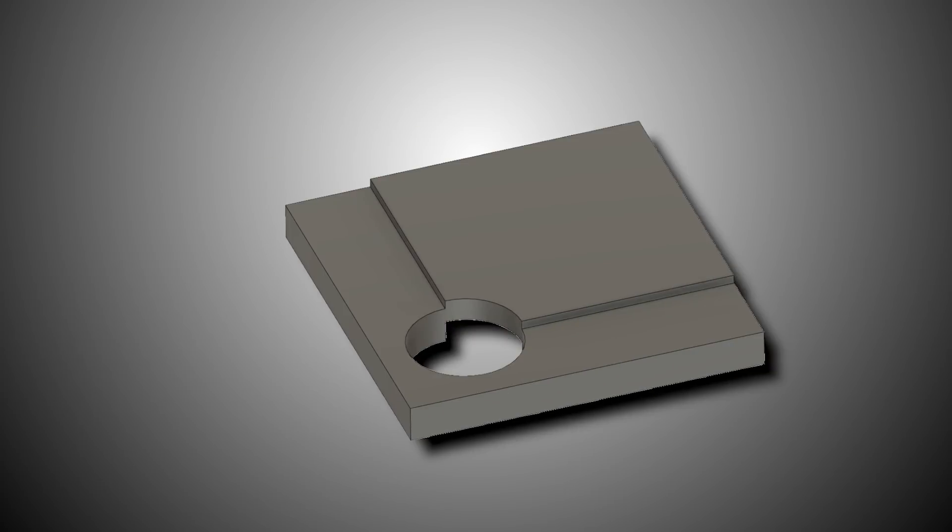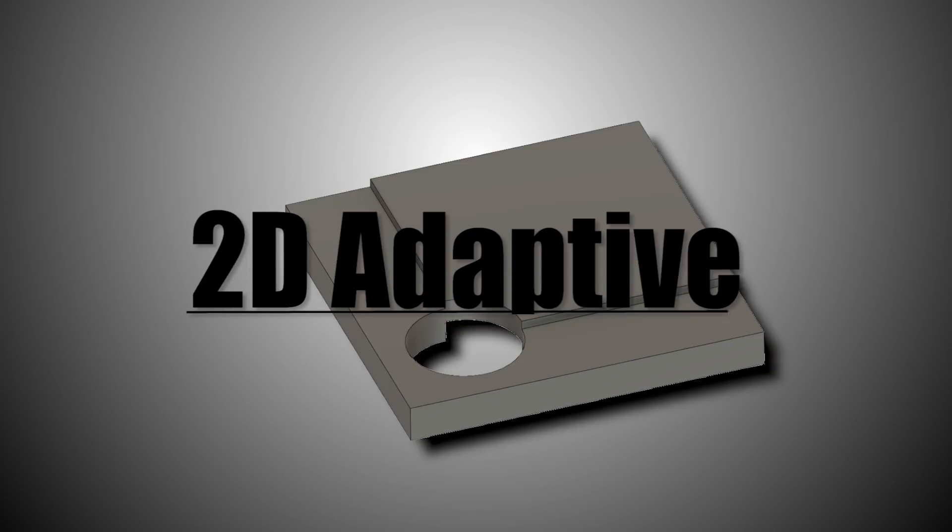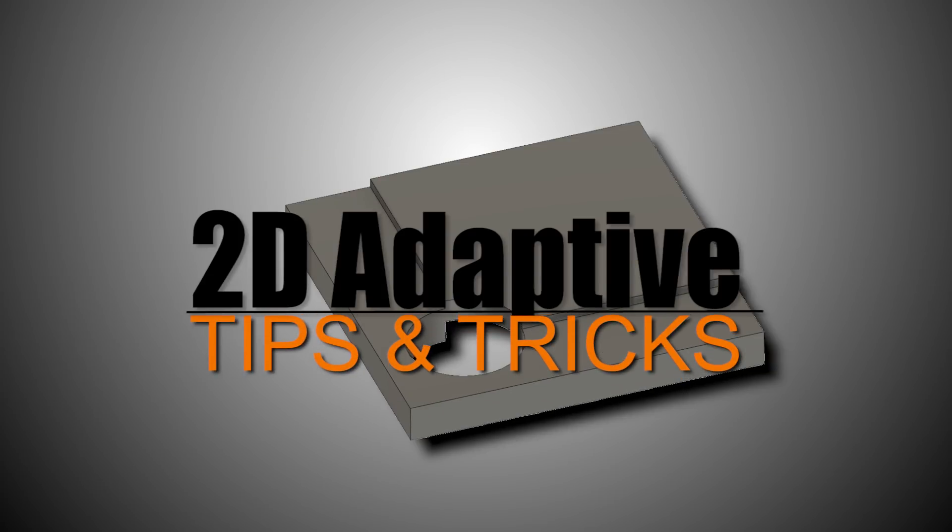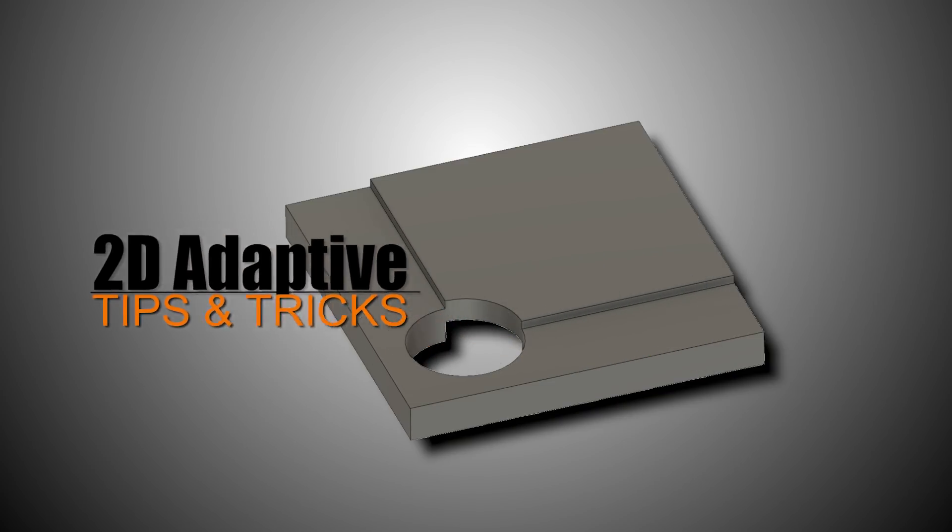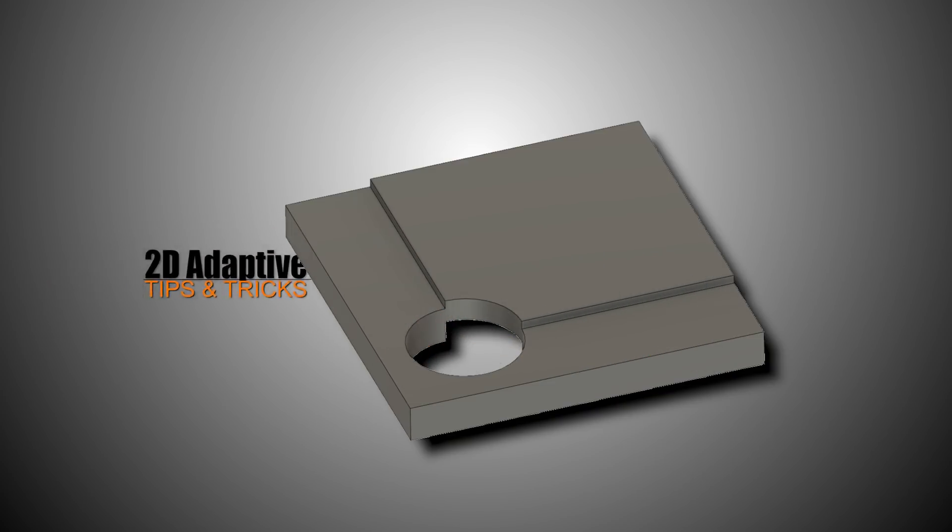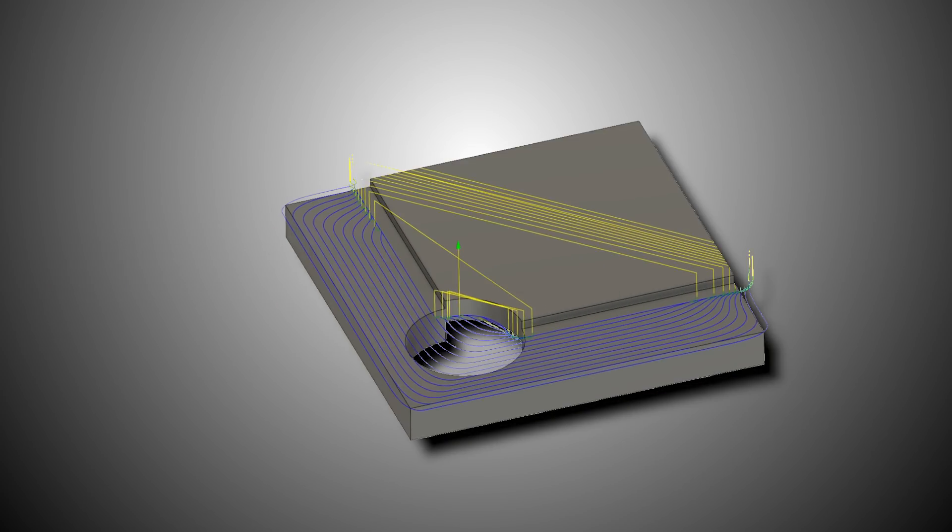Hi folks, let's go over some 2D adaptive tips and tricks. How do we get the tool path we want to machine this shelf on this relatively simple part, but a part that throws a couple curveballs our way. Welcome to another Fusion Friday.